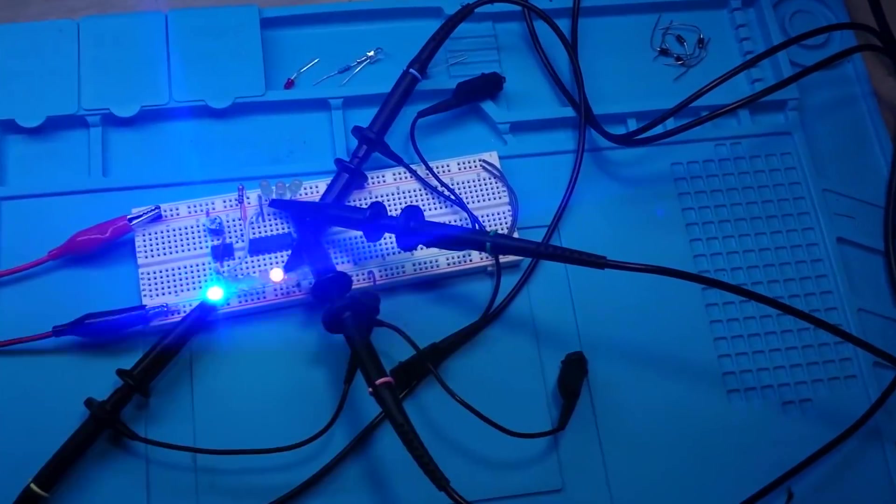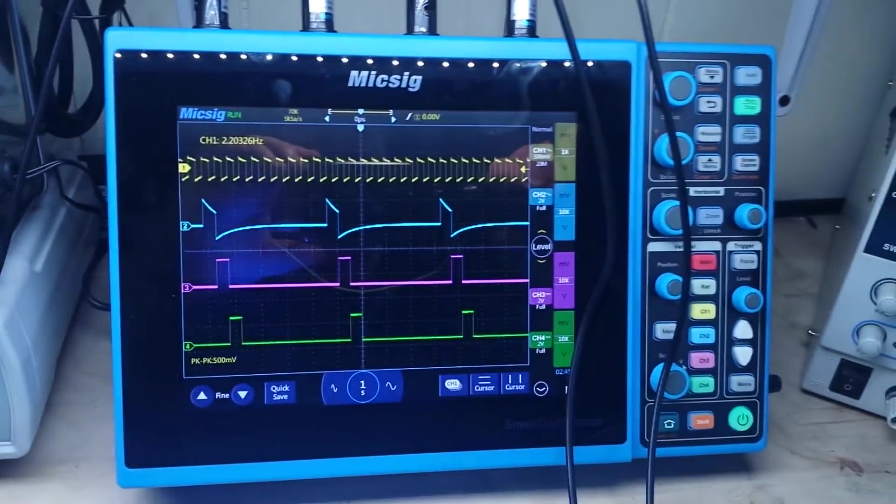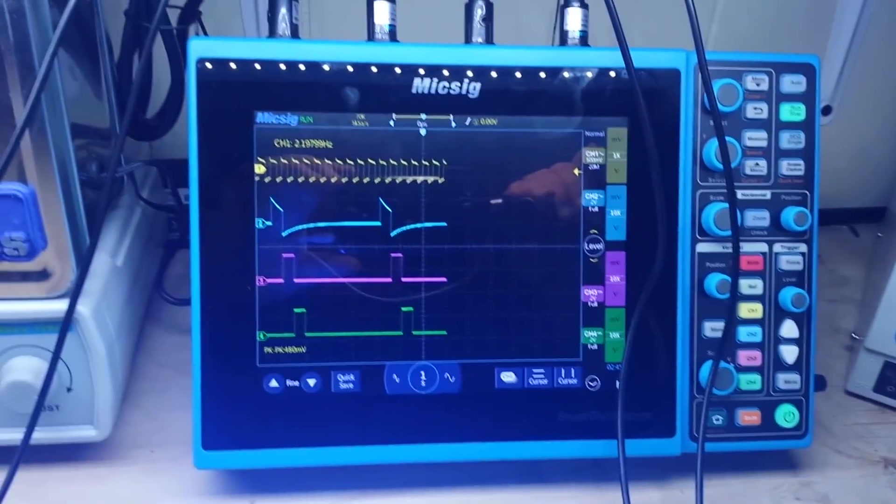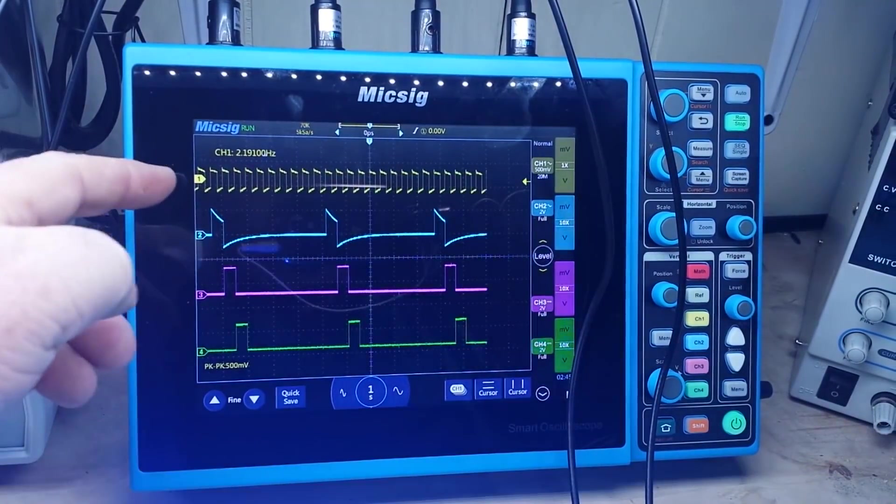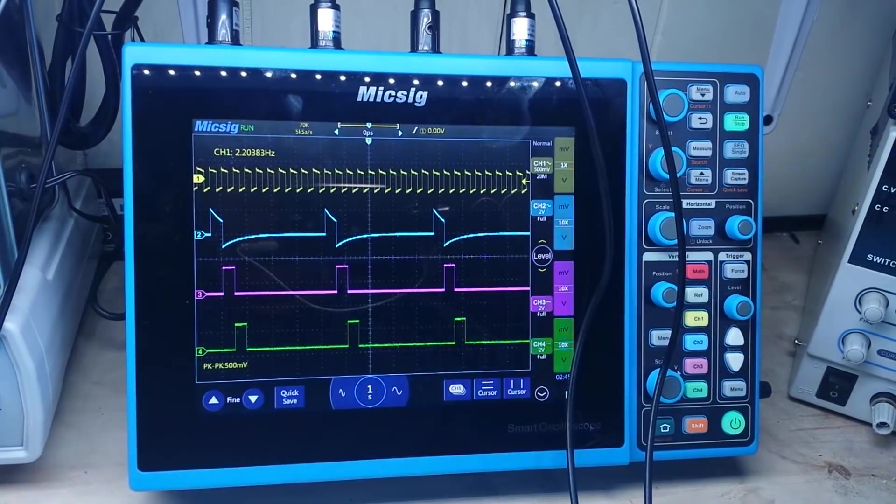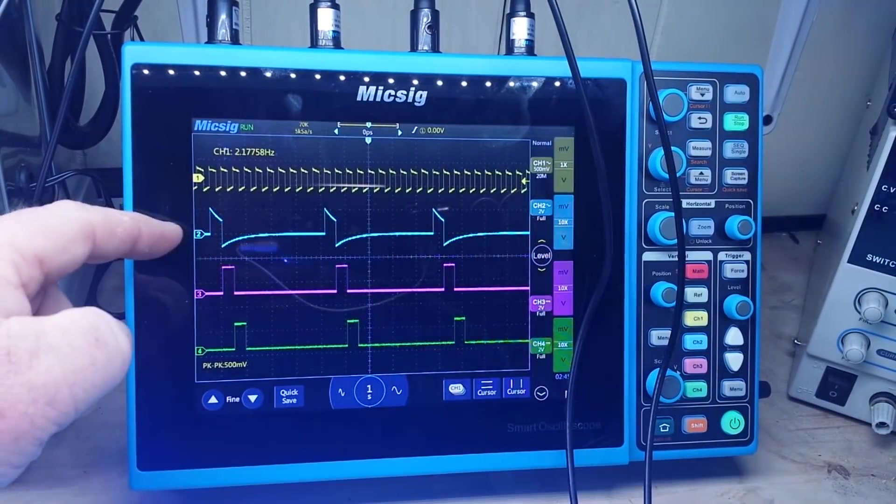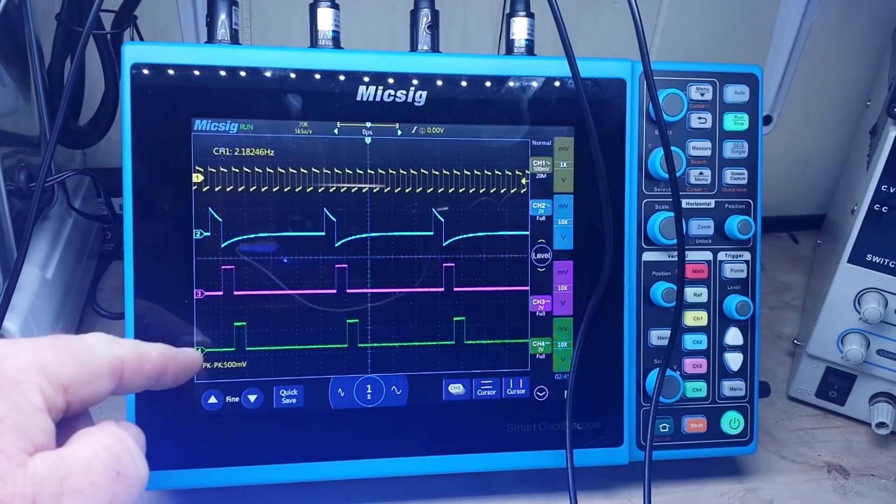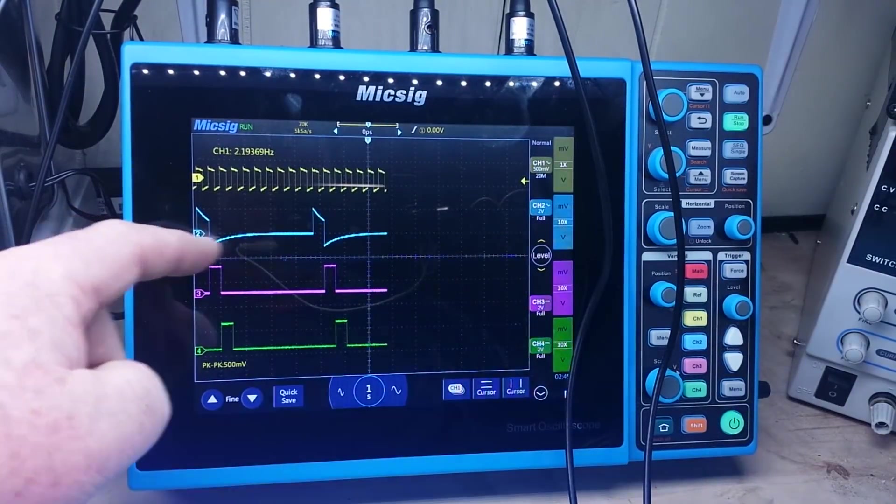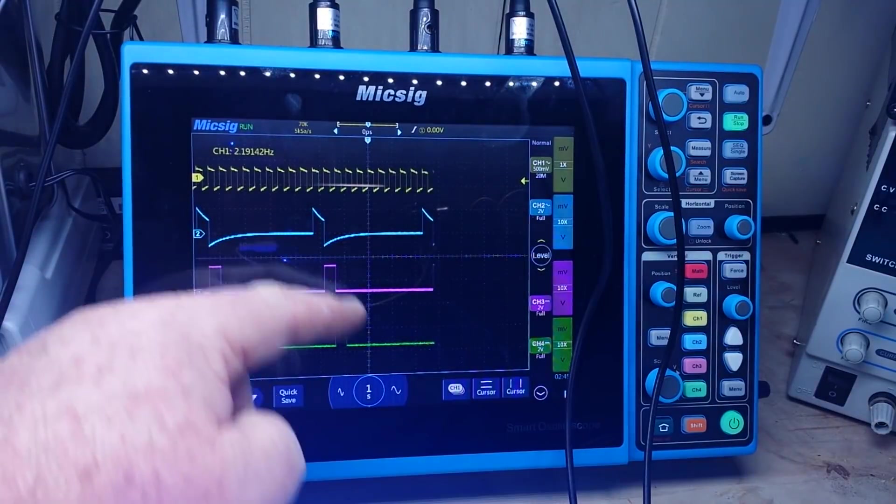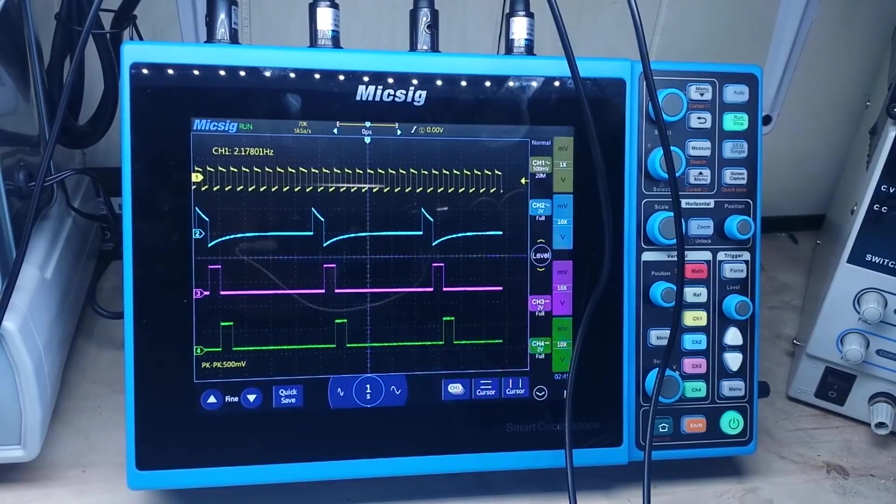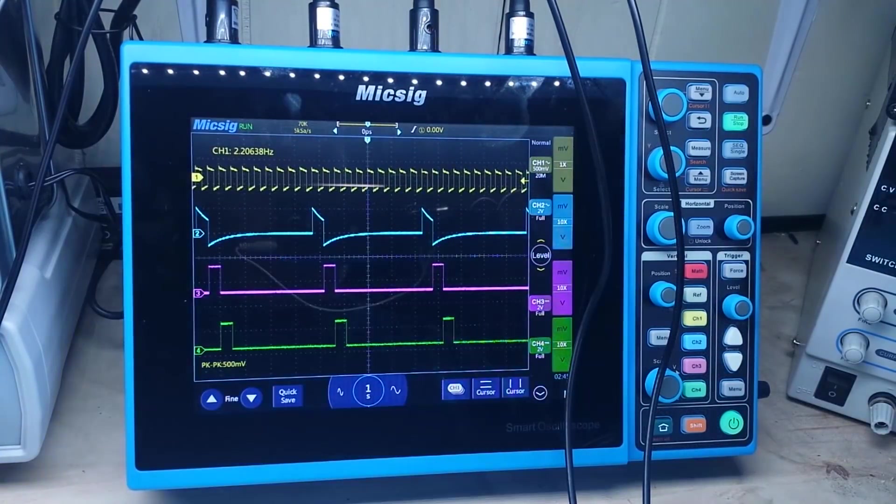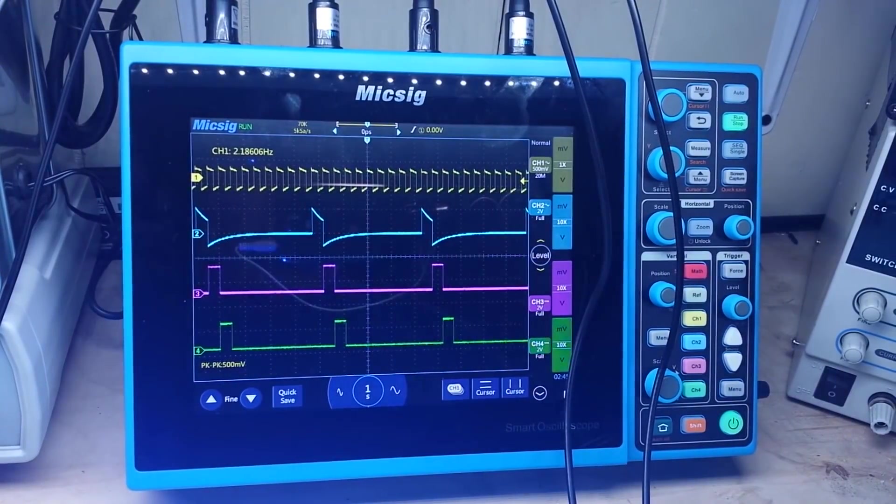Even take a look at the timing here on the oscilloscope. Here in channel 1 we have the output of the 555 timer, then we have channel 2, channel 3, and channel 4. And what you can see here is how it goes boom boom boom, it's simply sequential. That's all there is to it.